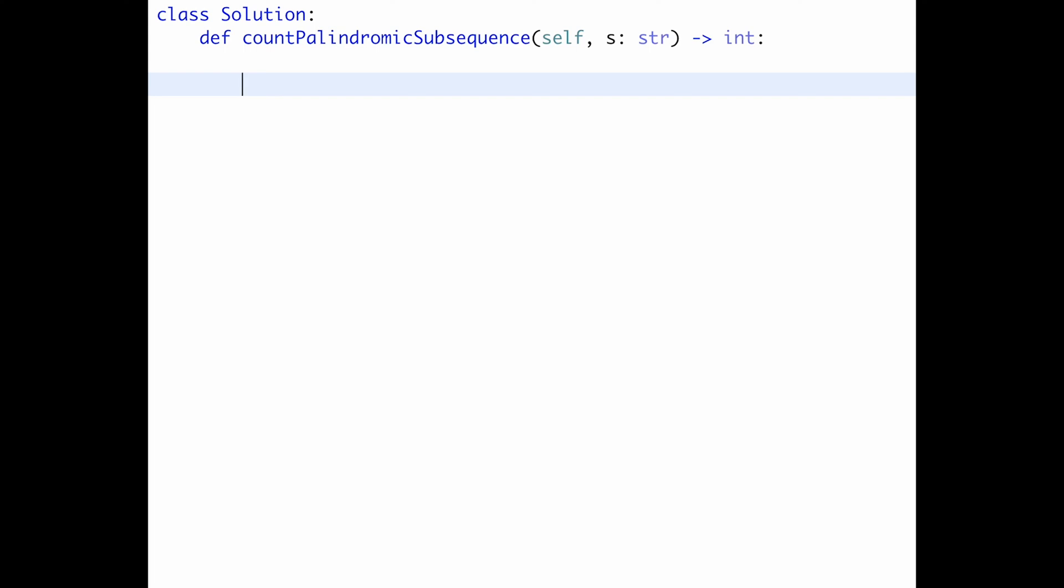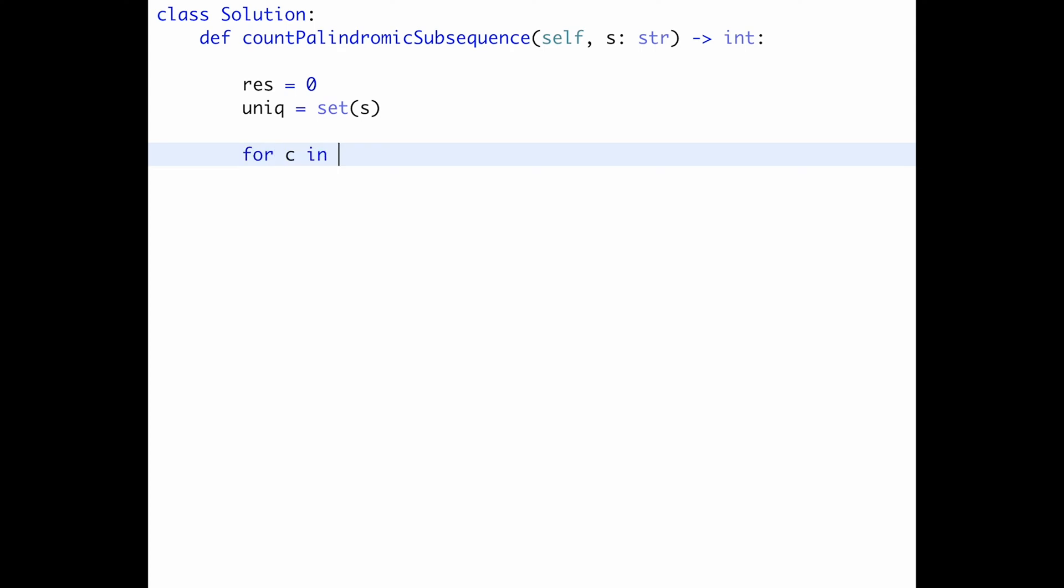Okay. So let's write a code. First of all, initialize result variable with zero. And get a unique character from string. So unique equals set and s. And start looping for character in unique. And first of all, try to find a unique character from beginning and from the last.